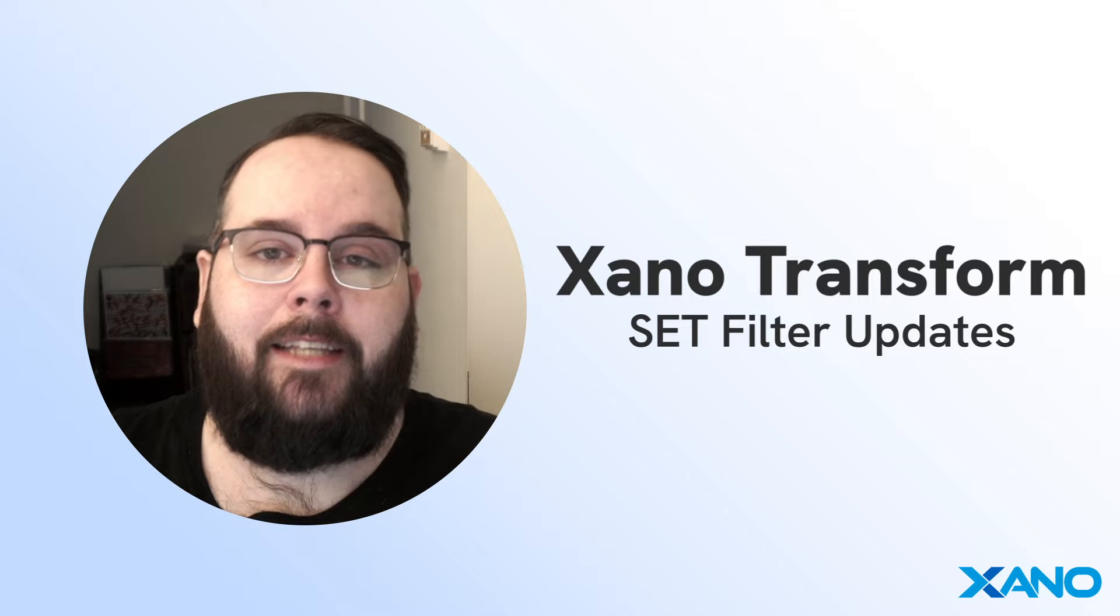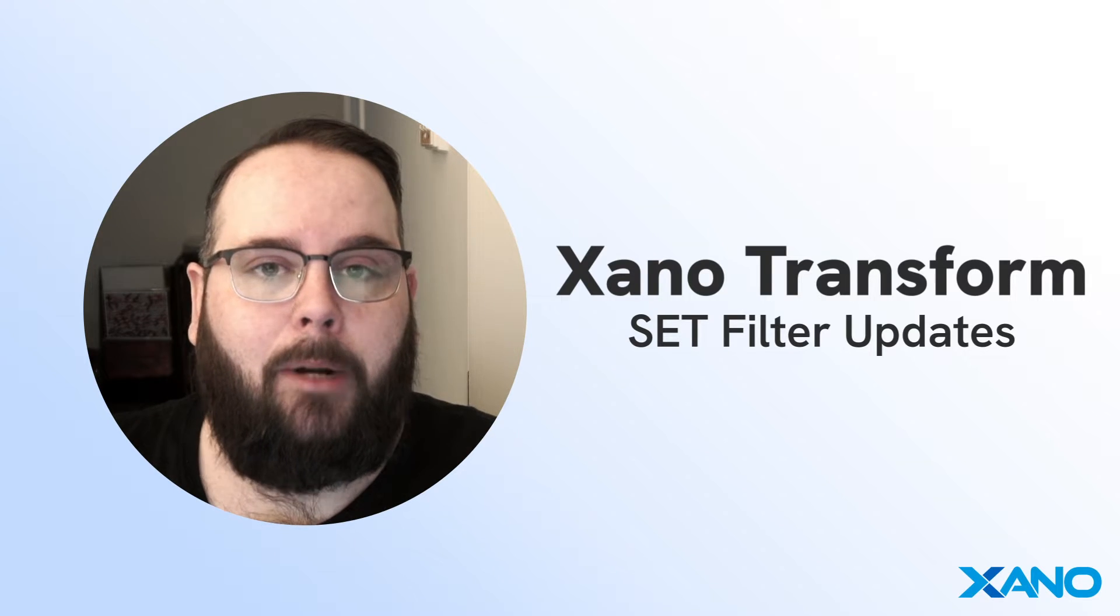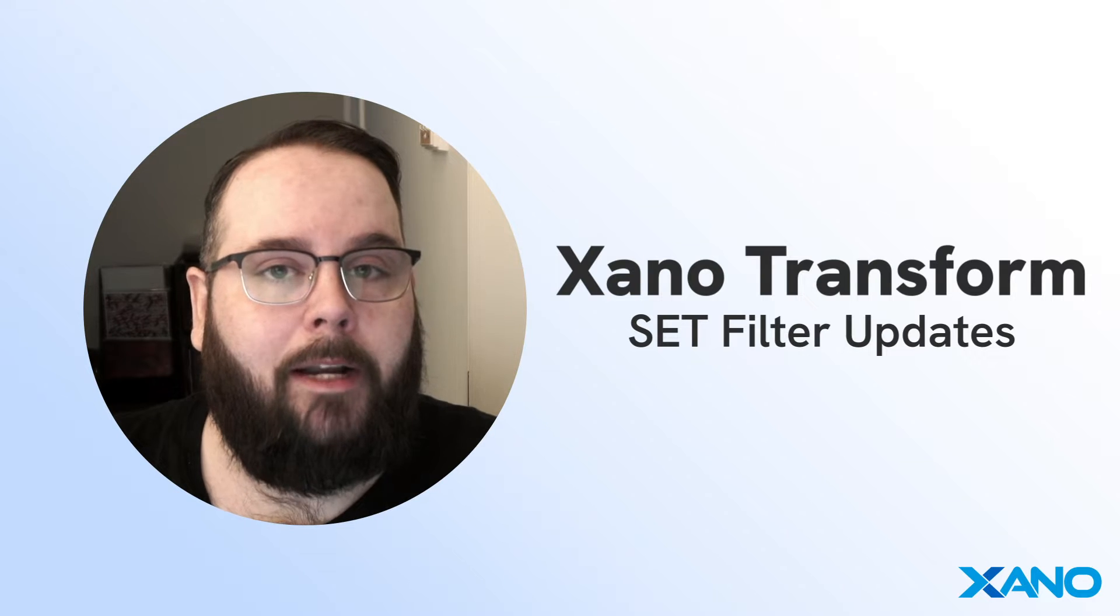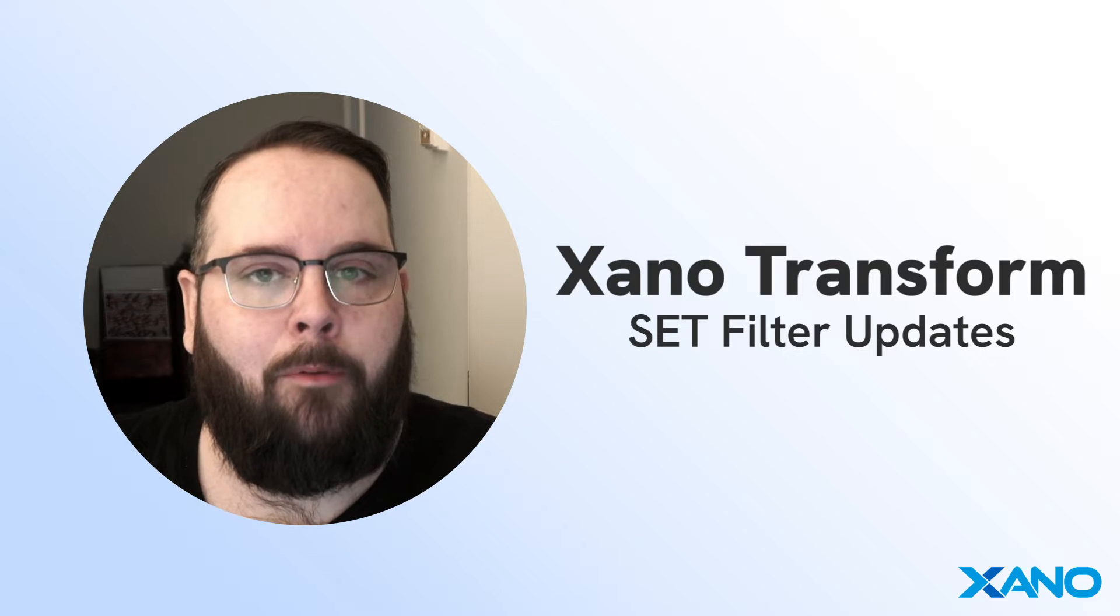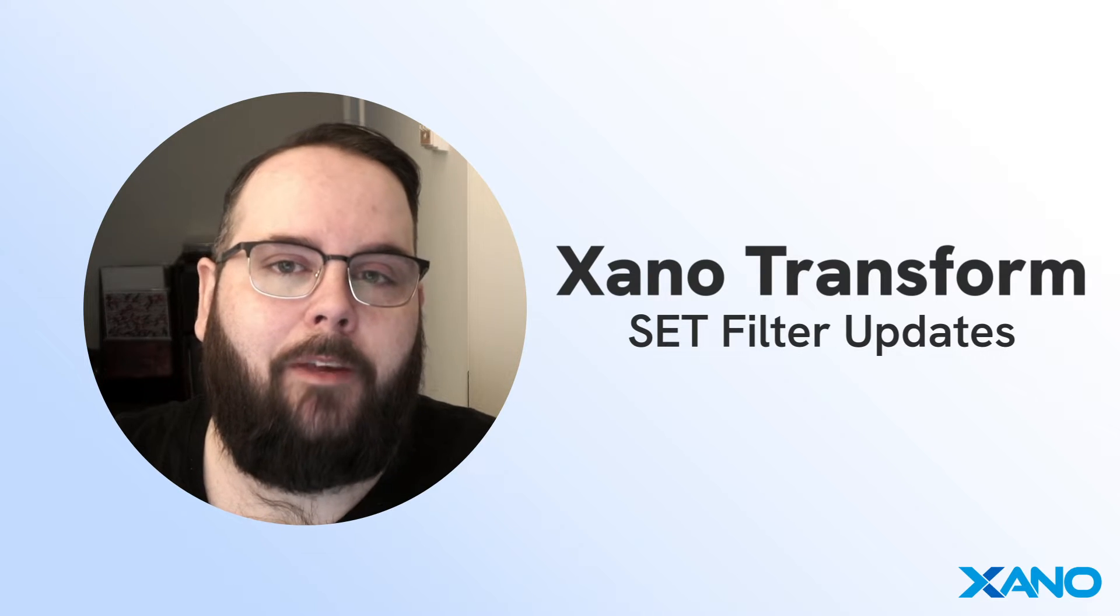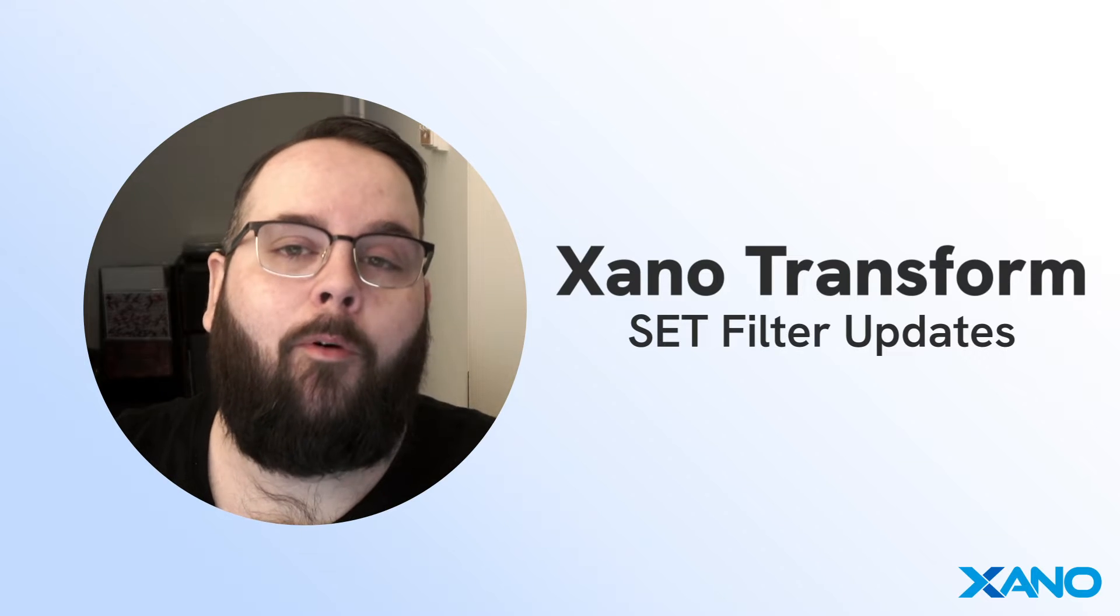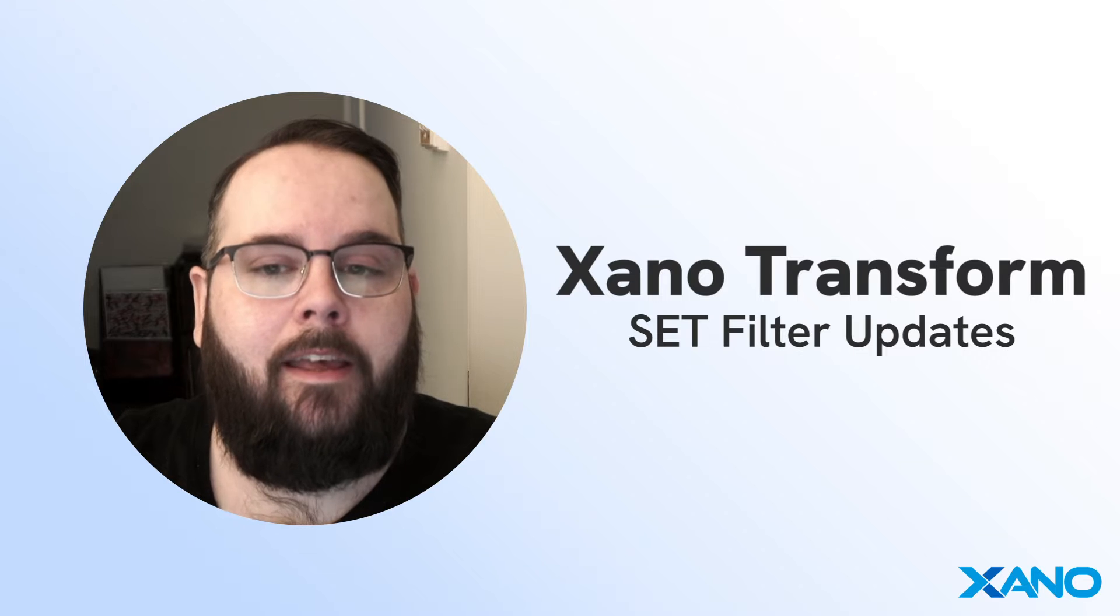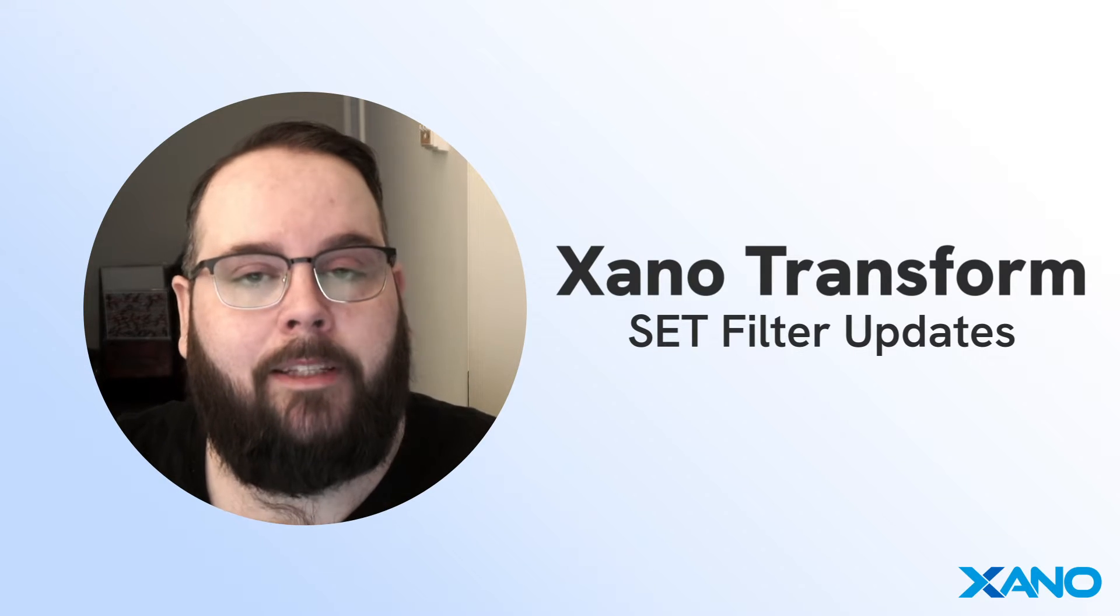Now we are giving the same treatment to our set filter allowing you to apply inline expressions right in the filter to manipulate and transform your data in exactly the way that you need, a whole lot faster and more efficient. If you haven't already, make sure to review the previous videos on the expression data type and the get filter updates before diving into these new updates to the set filter, as this is going to make a lot more sense once you're familiar with those previous updates.